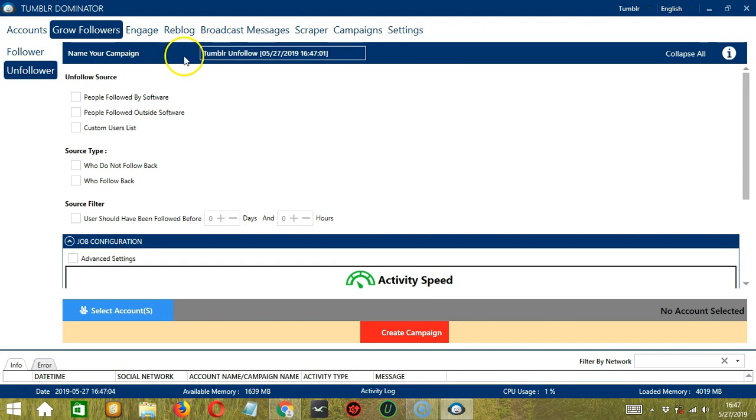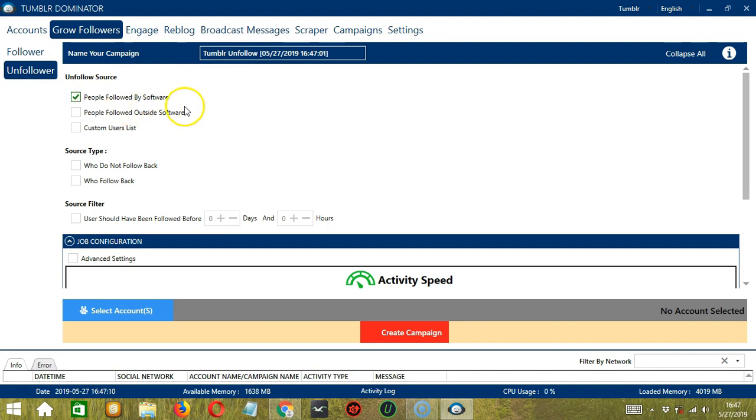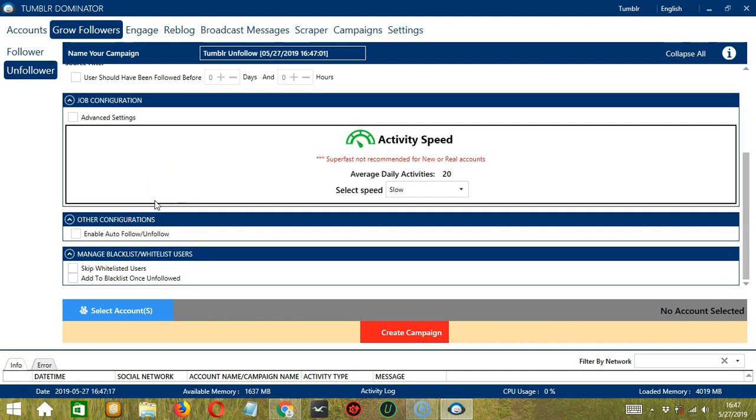Here, we can name our campaign. Let's call it Tumblr Unfollow. For Unfollow Source, let's check the first one, People followed by Software or Socinator. For Source Type, let's filter those who do not follow back. For Source Filter, it's up to you. For Job Configuration, let's select Slow. For Other Configurations, it's up to you.